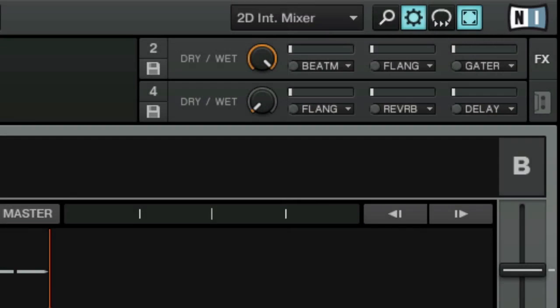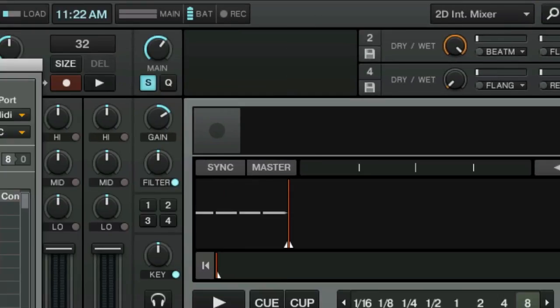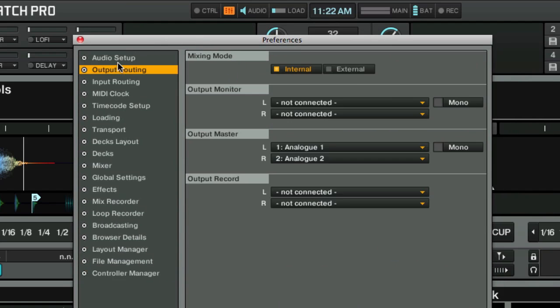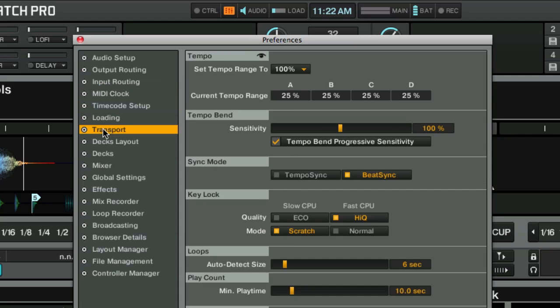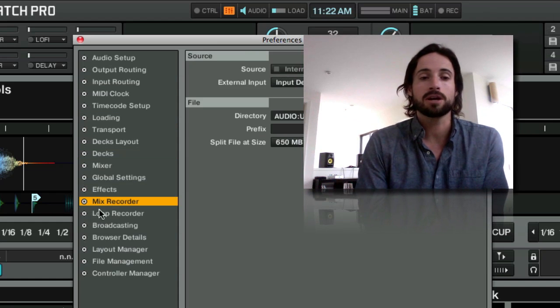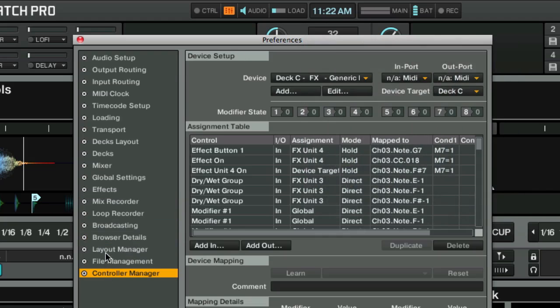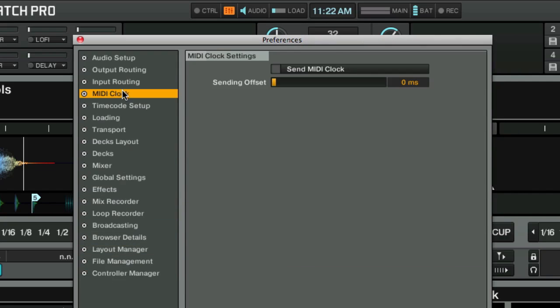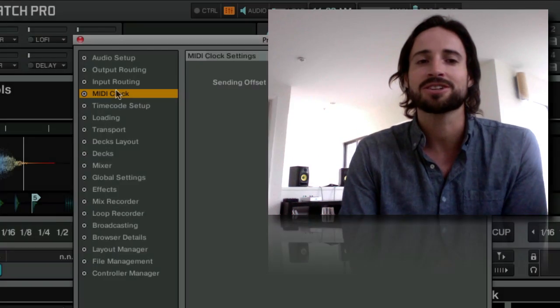We're going to show you something super powerful in a super simple way. If we go here into the preferences window and you click through, you're gonna see what a lot of people see — a million different options — and you might be wondering, what should I actually care about? Today I'm going to show you five preferences you need to know about inside of the Traktor preferences.